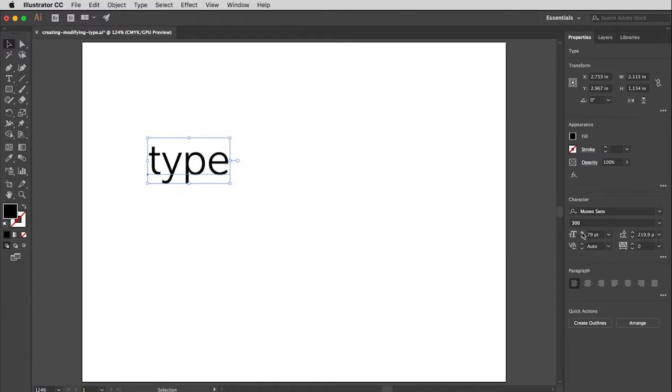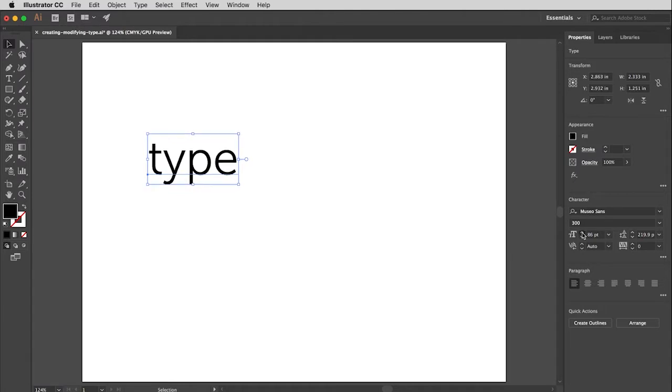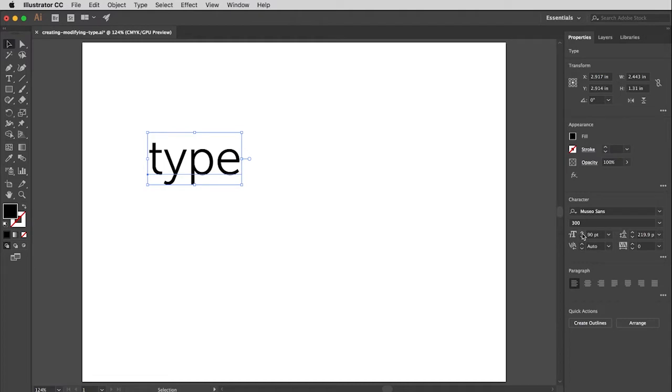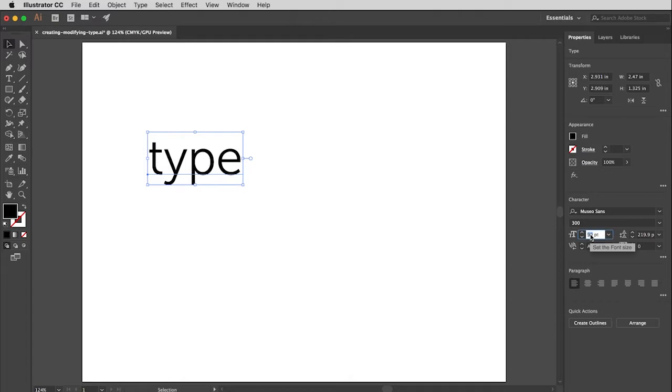And that will allow me to enlarge and reduce the type one point at a time. And always, you can just type in any number in here that you would like to type. And you can be very specific down to decimal points.